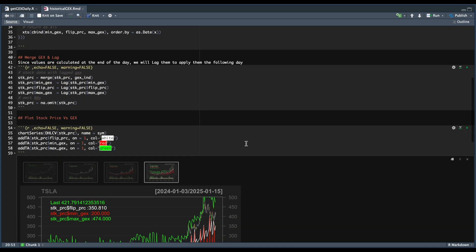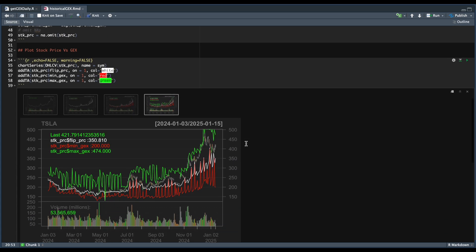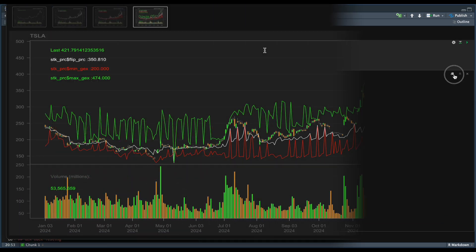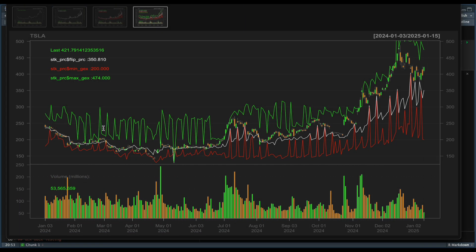Now we're going to plot this as an indicator. So let's maximize this plot. All right, so we have our stock price. The white line is our flip price. The green is the max level and the red is the minimum level.